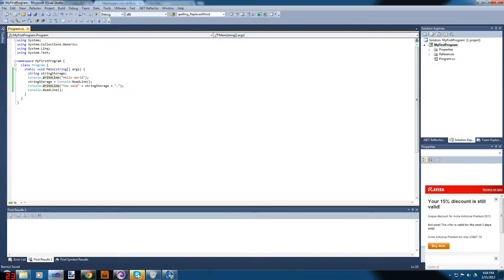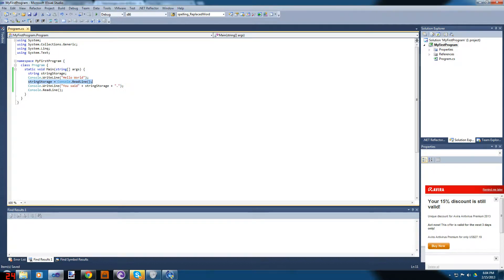Let's go over what I did. We have a string variable called stringStorage. We write 'Hello World' to the console. Then stringStorage equals Console.ReadLine — so whatever the console read from user input it will store. Then Console.WriteLine writes 'You said ' plus stringStorage plus a period.